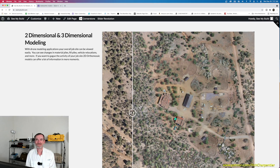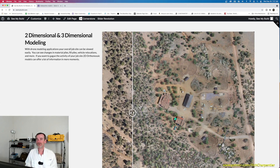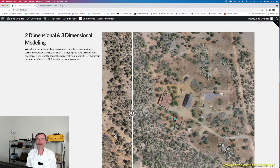Hey everyone, welcome to the channel — thanks for stopping by. My name is Rich Charpentier, I'm the channel host. Normally on this channel we're talking about drones, doing drone jobs, doing construction progression work, and doing a lot of raw land sites. We've been keeping pretty busy here in 2021 and doing a lot of flights for construction clients.